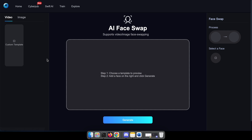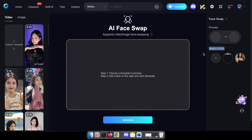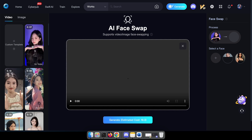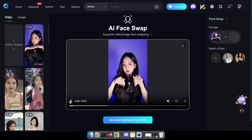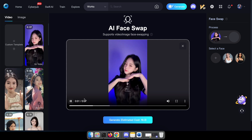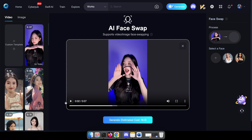Let's get started. Our initial step is to try swapping faces in a provided sample video. To do this, click on the plus button to add a photo of yourself or an AI character. Since you've already added a photo, go ahead and select it from the options.